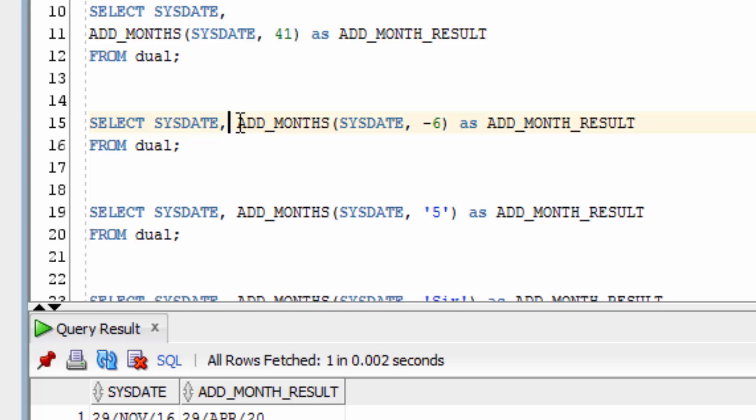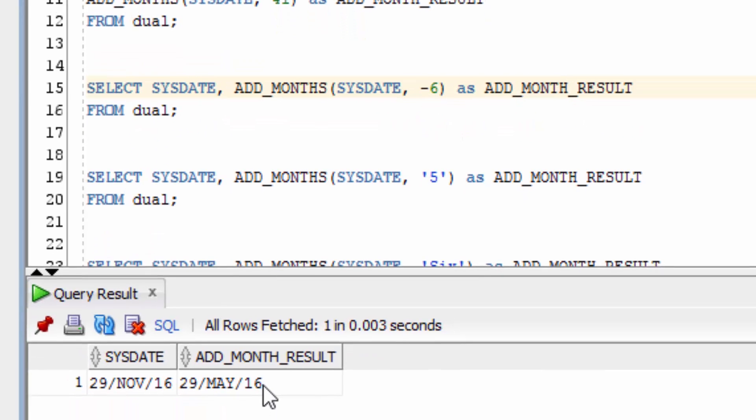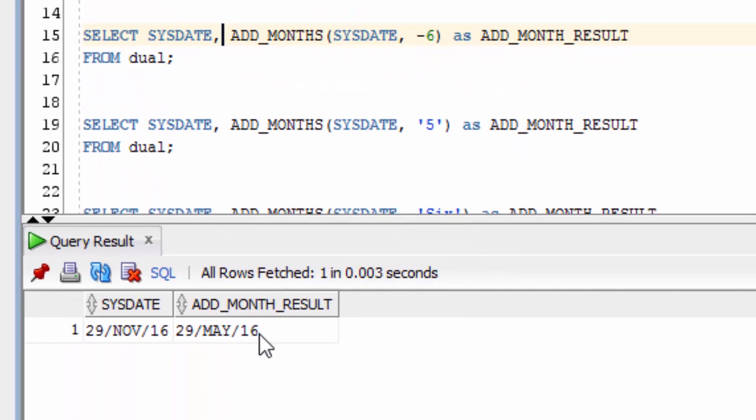This example here adds a negative number of minus 6 to SysDate. You can see it goes backwards to the 29th of May 2016.